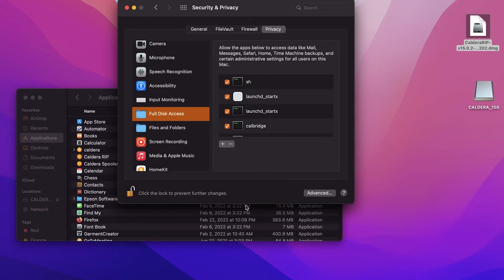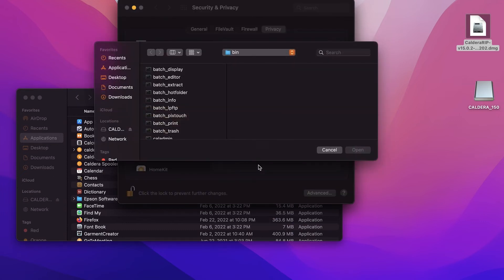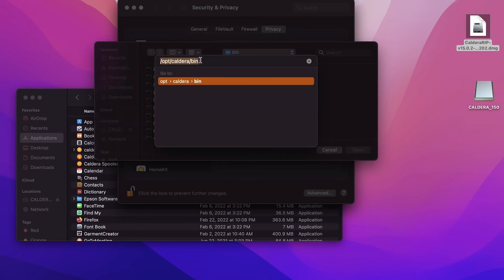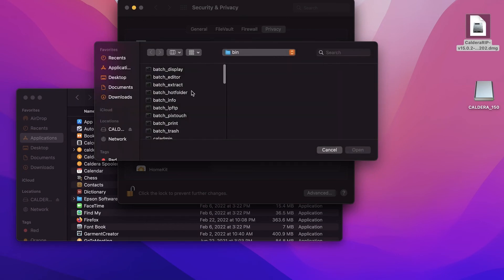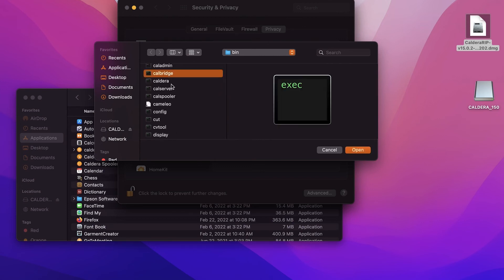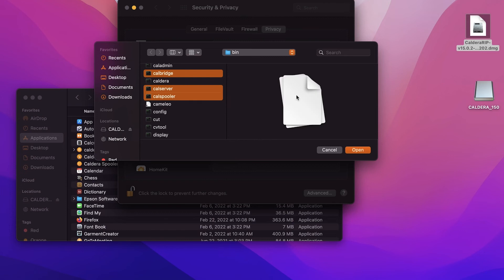Now you will need to make sure that three modules, CalBridge, CalServer and CalSpooler, are added to the full disk access. To do that, you're going to press the plus button at the bottom here. And you're going to navigate to the Opt Caldera bin folder. And you can do that by selecting or by pressing OpenApple Shift G and typing in that file path. Once you're on the file path, you will want to select the CalBridge, CalServer and CalSpooler options and hit open.